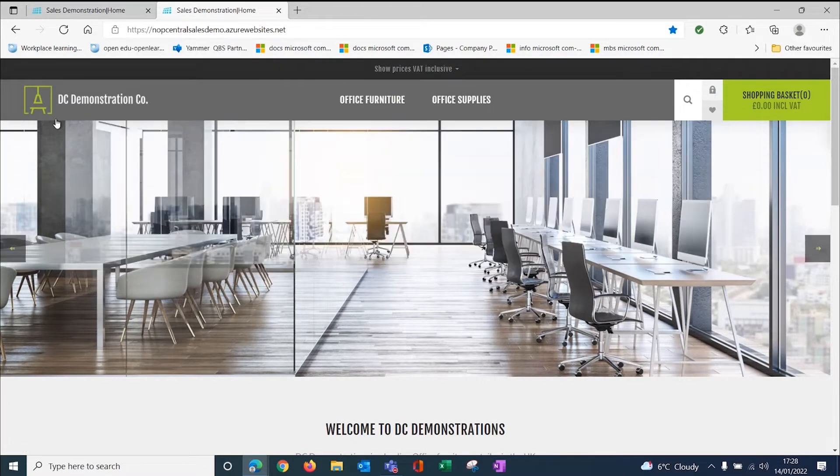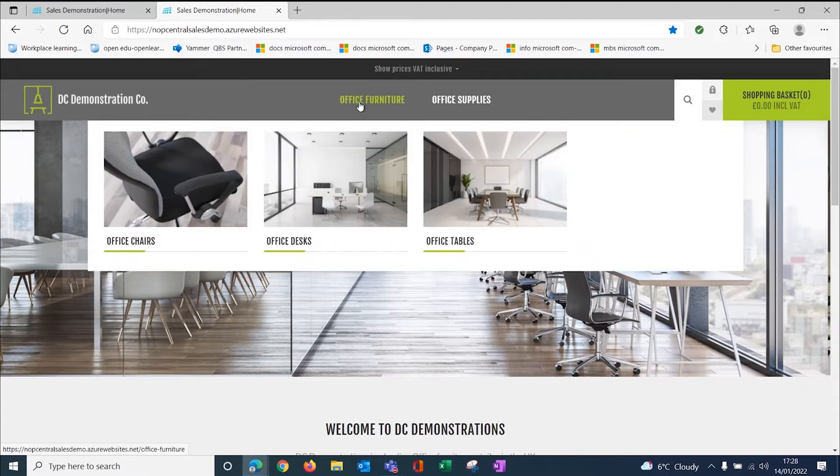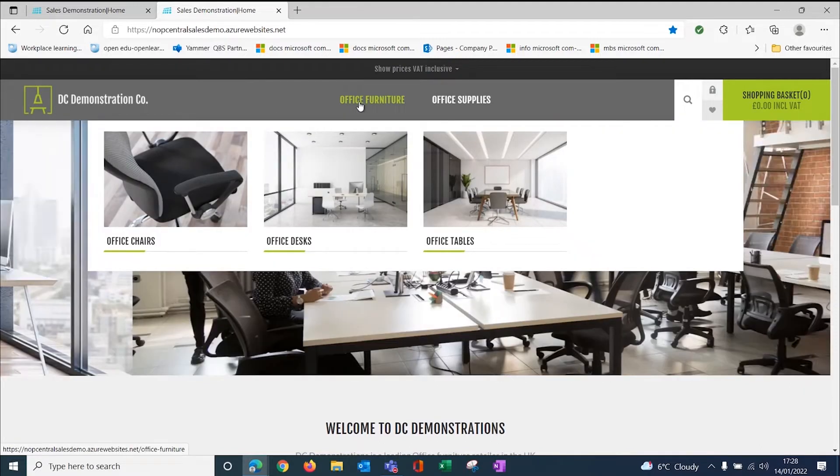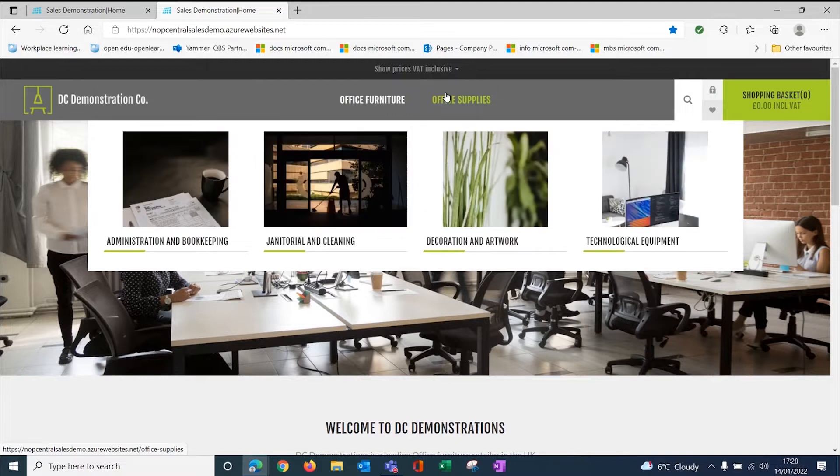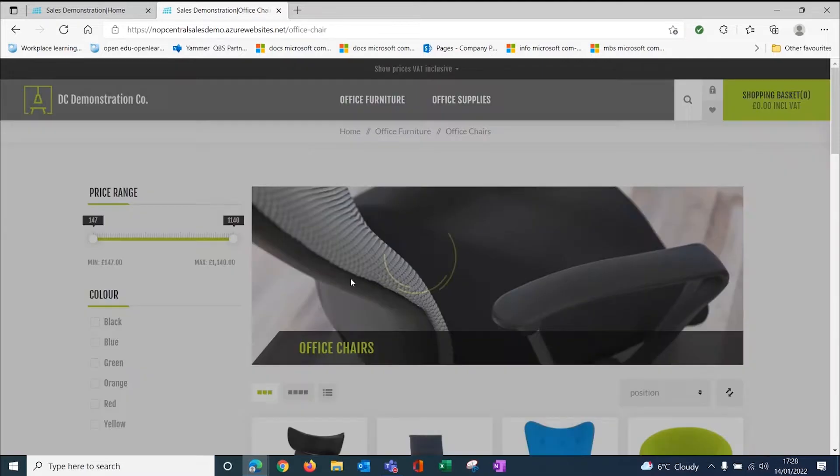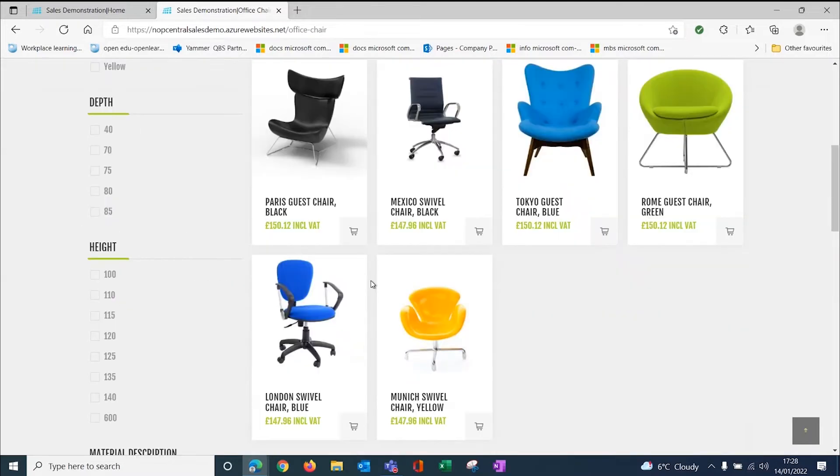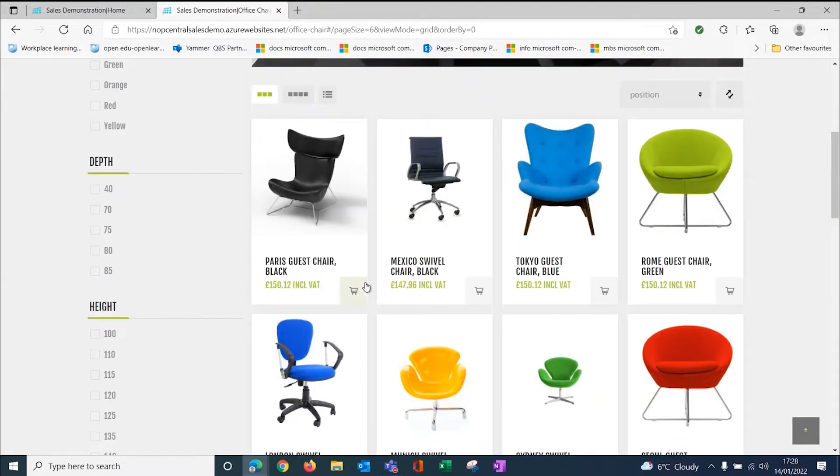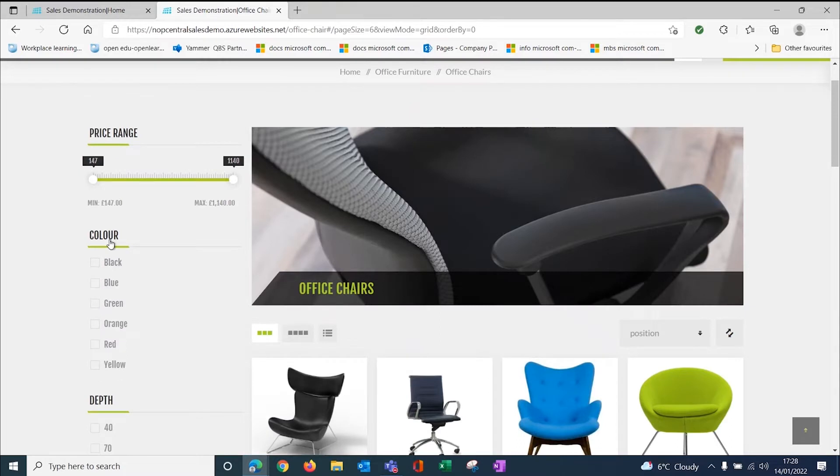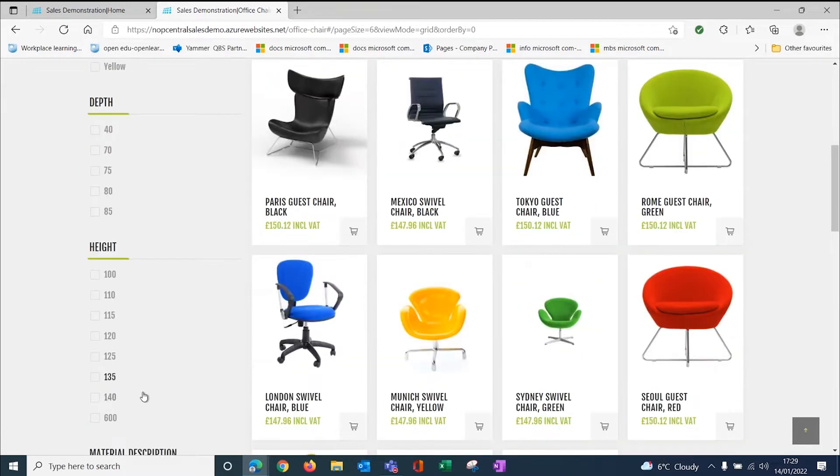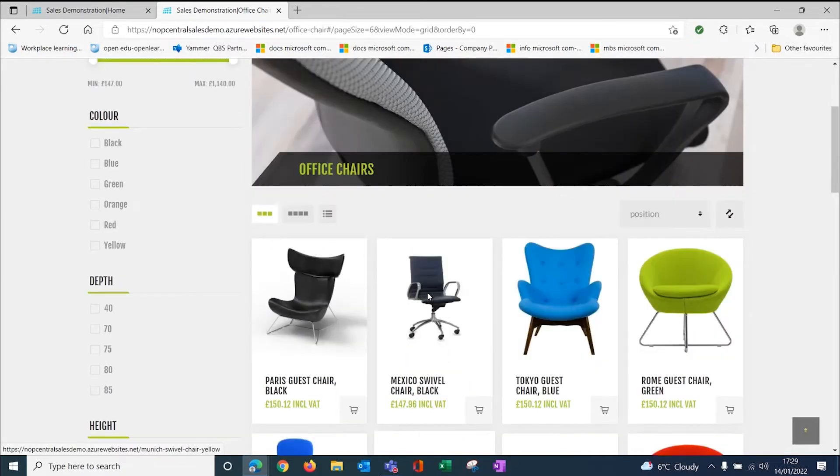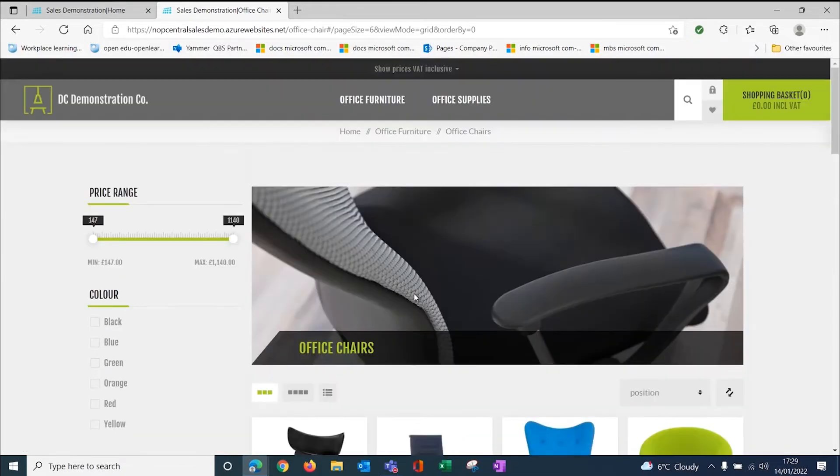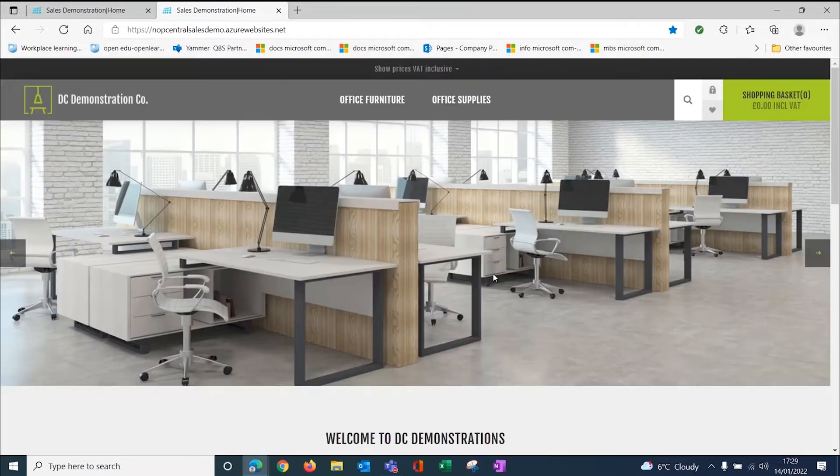Here we've got our demonstration company with office furniture with subsections for chairs, desks and tables, and then supplies with different subsections. When I go to office furniture, I've got a list of all my chairs with filters down the side by price, by color, by size, by height, by material. All of the standard functionality that you would expect with a website.